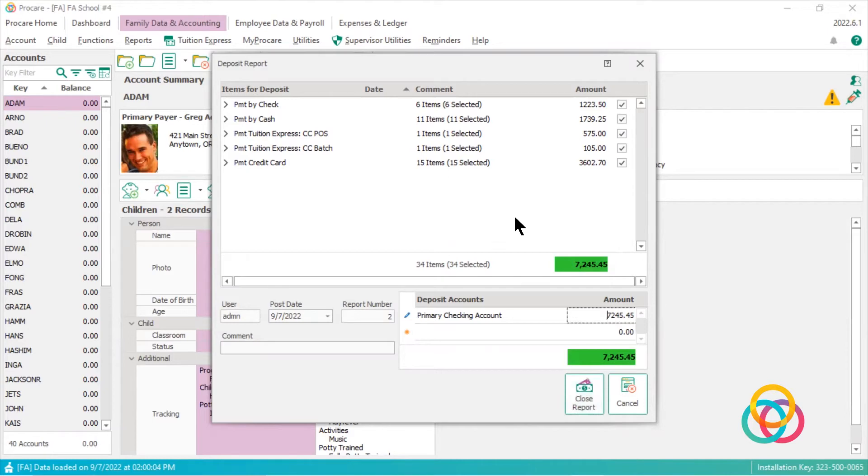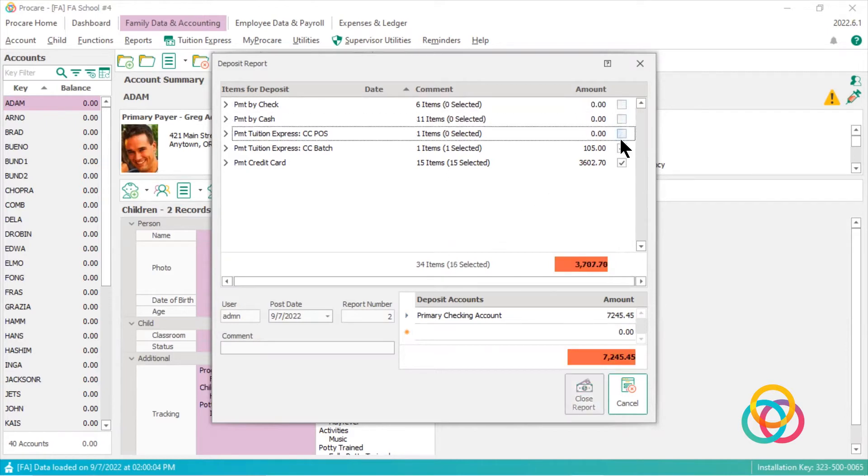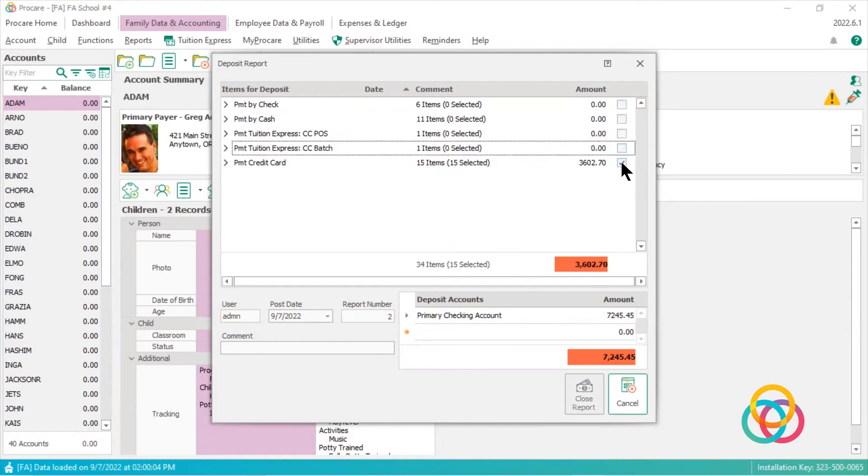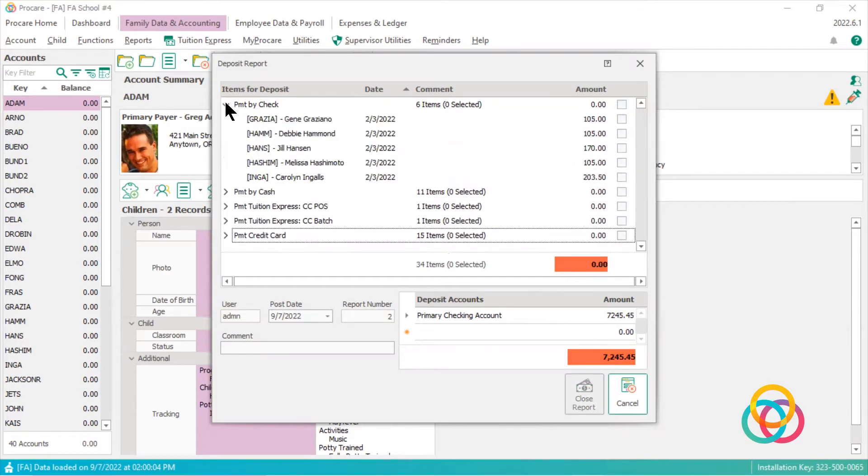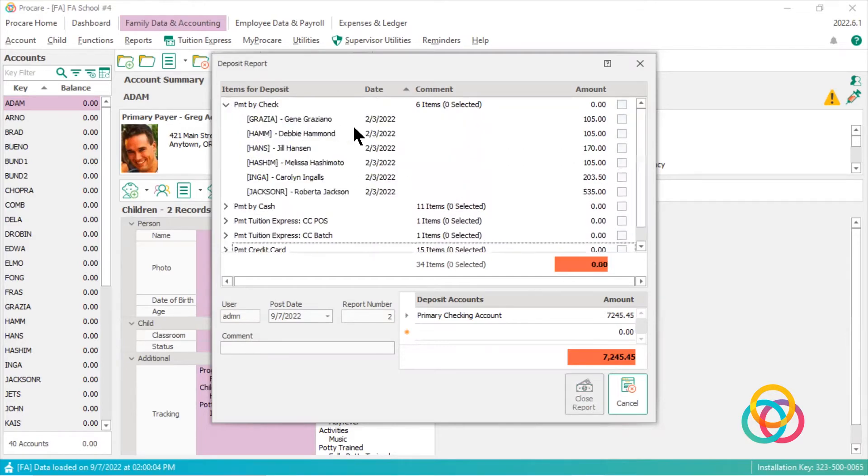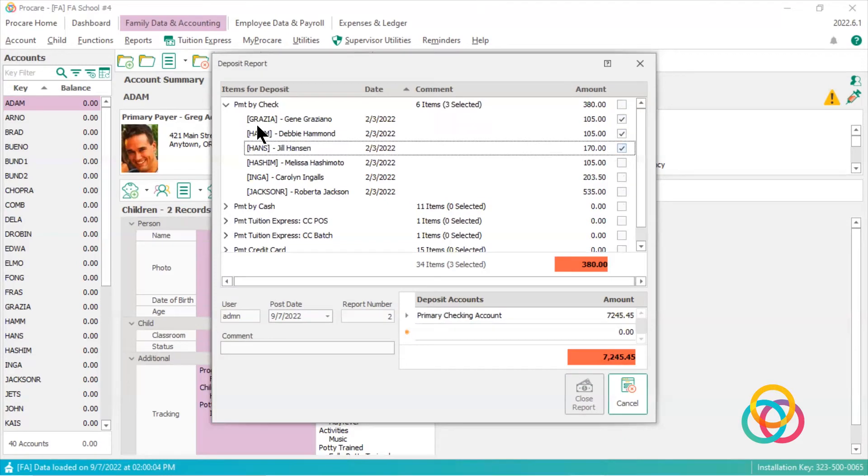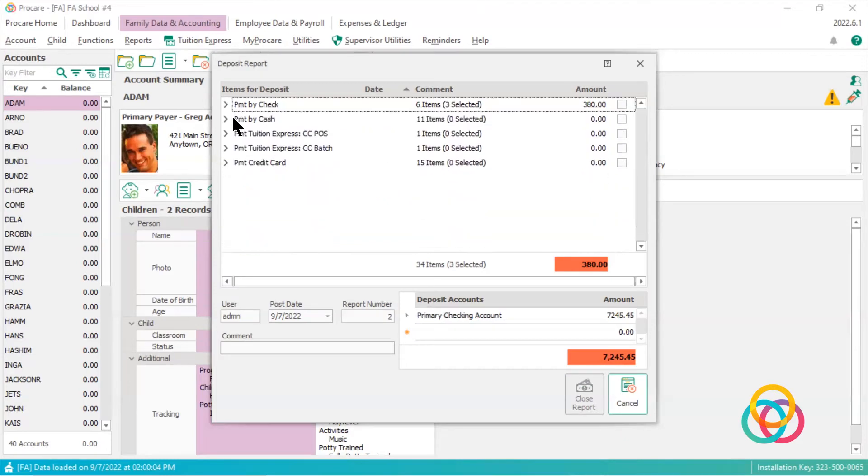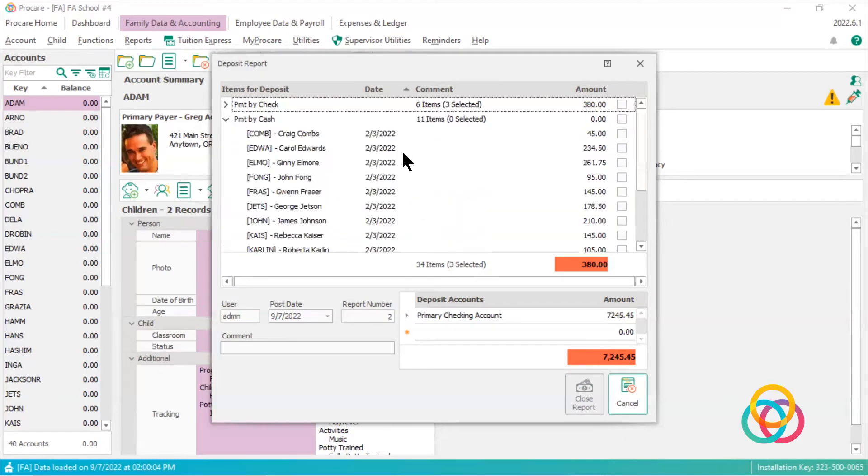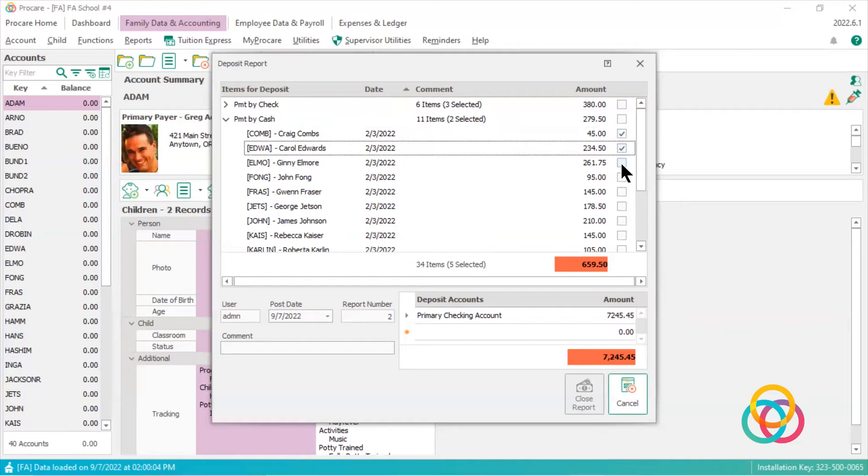But what most businesses will want to do is uncheck these, and then what they'll want to do is check off the items they take to the bank. So let's say I take these checks and I take this cash to the bank.